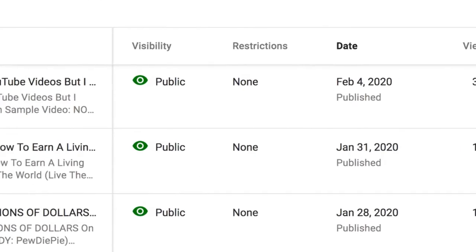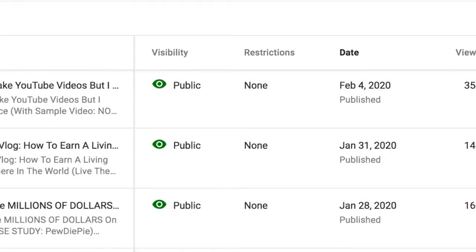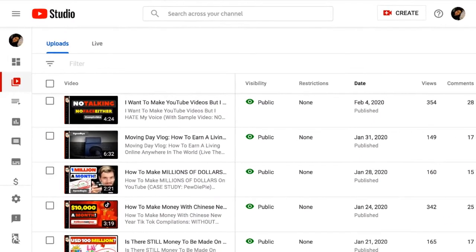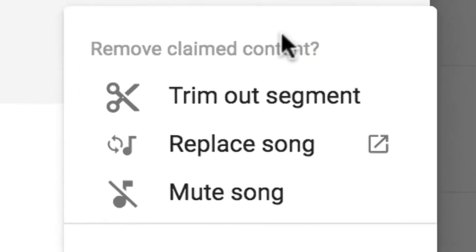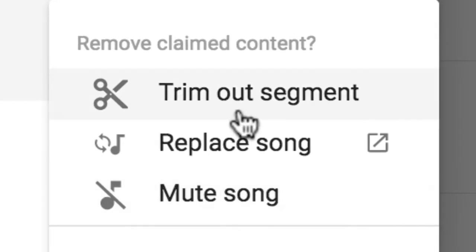As soon as it's done, the copyright claim will disappear and you can monetize your video once again — good times. Also note that as alternatives, you also have the options to mute the section with the copyright tracks or delete that entire clip.